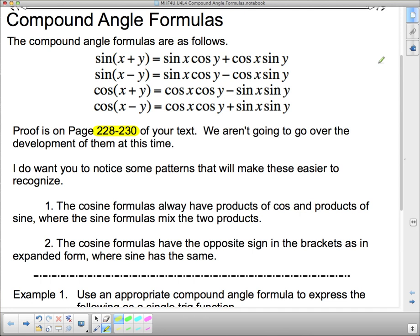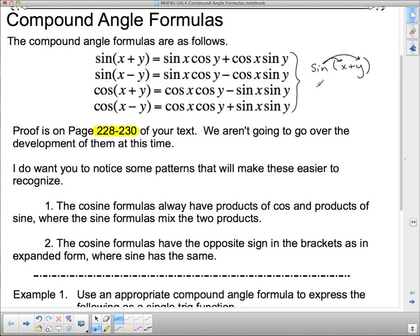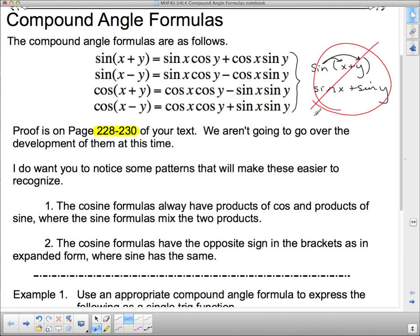Now what this means — and this is important — when we do trig identities, if you ever have sine of x plus y, the distributive law does not apply here because this is not a multiplication. This is one of the biggest mistakes I see, where people say, 'Oh, I can just distribute the sine through the brackets,' and get sine x plus sine y. That is a big no-no. It doesn't work that way.